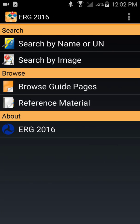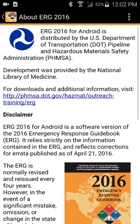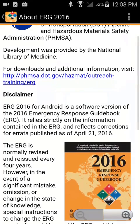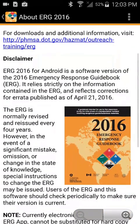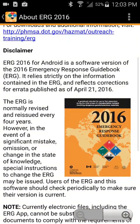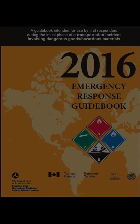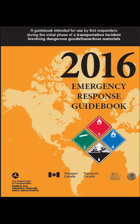This concludes the ERG 2016 for Android overview. The U.S. Department of Transportation's Pipeline and Hazardous Materials Safety Administration developed the ERG 2016's free mobile app in partnership with the National Library of Medicine. The mobile ERG will make it easier for the nation's emergency first responders to quickly locate the information they need to manage hazardous material transportation incidents.